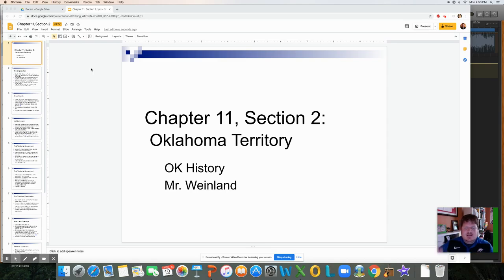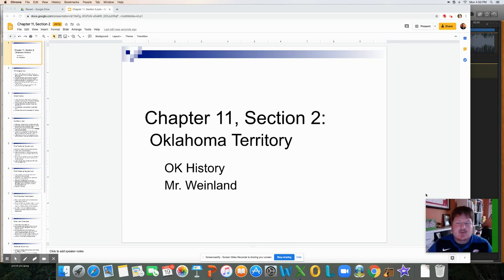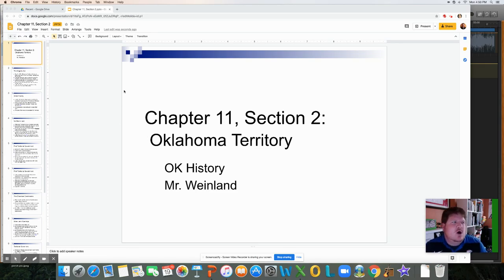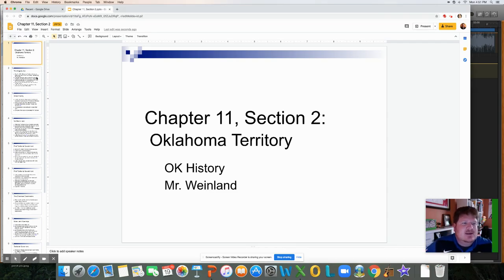Hey everyone, Mr. Wineland here. This is the final section of Chapter 11 in this unit. We're going to finish up the unit about the territory being split up and divided. We talked previously in Section 1 that the lands were being divided for certain white settlers. We're going to talk about setting up Oklahoma Territory and eventually setting up the state of Oklahoma, as we'll talk about in the next chapter.